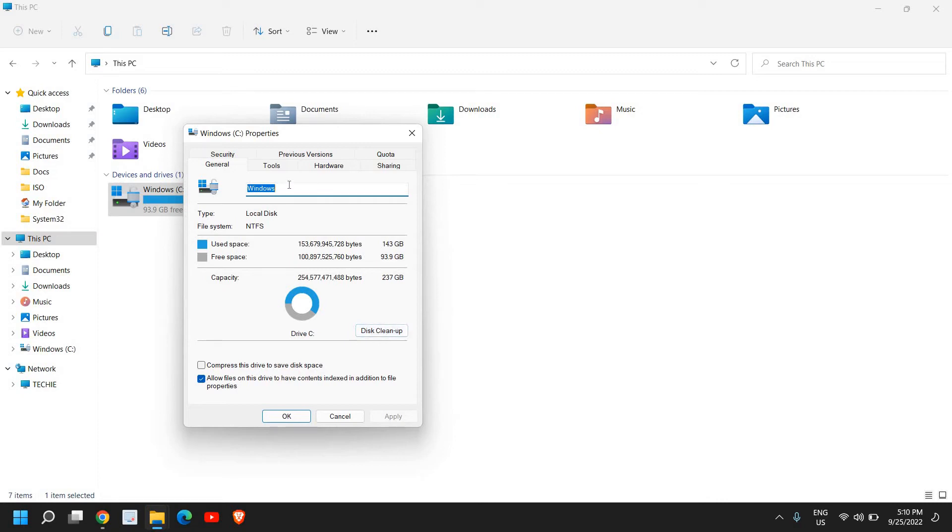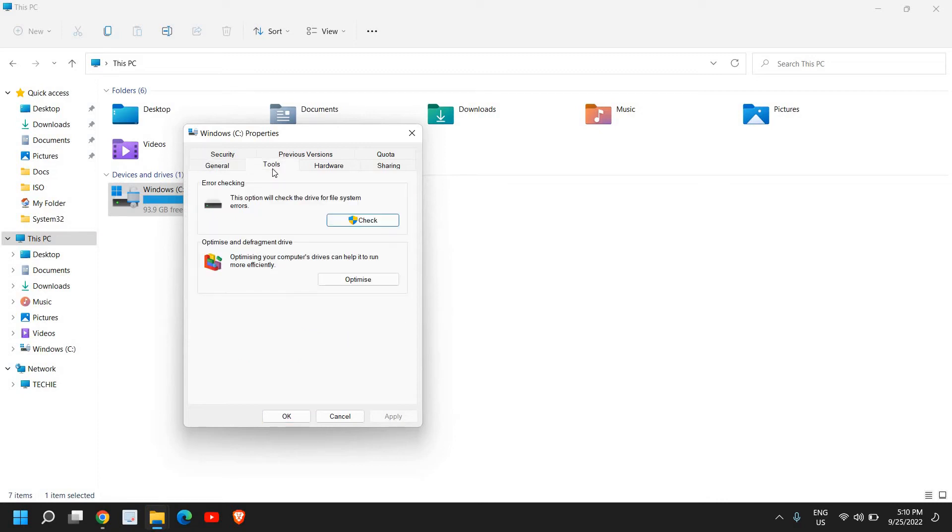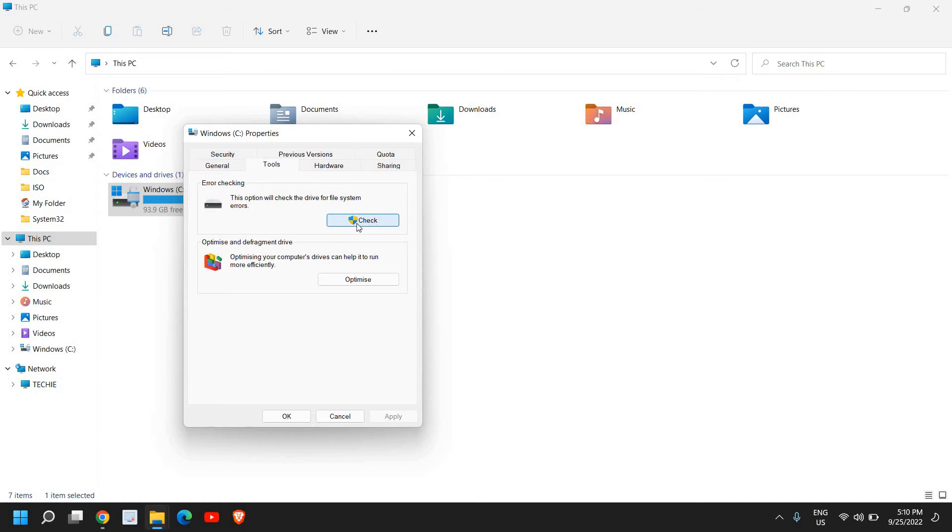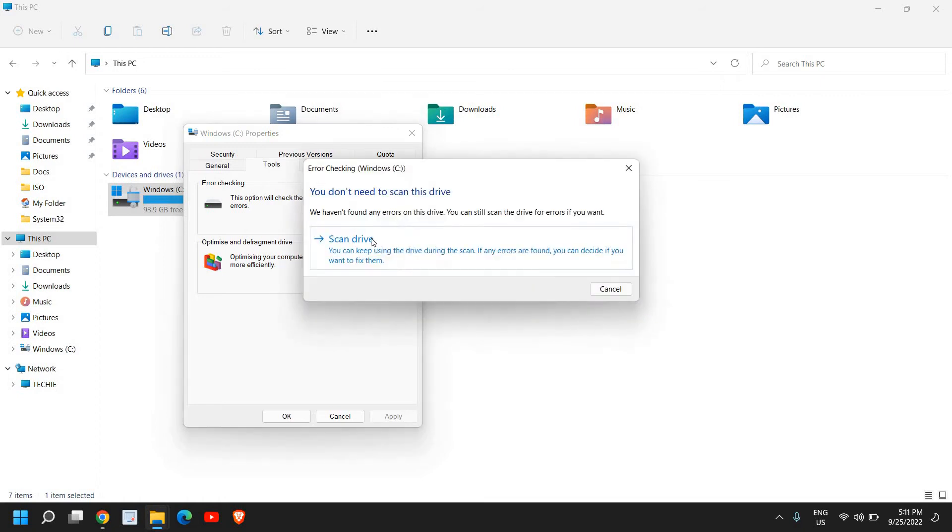Because here we are going to check the error. So if you want to check the disk error, this option will check the drive for file system errors. So this is a very good thing and it also has a shield icon, that means once I click on that it will ask us to say yes.